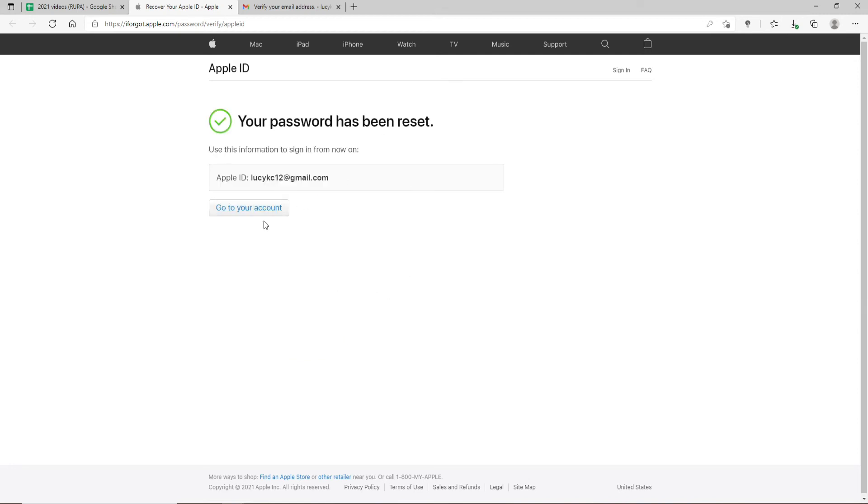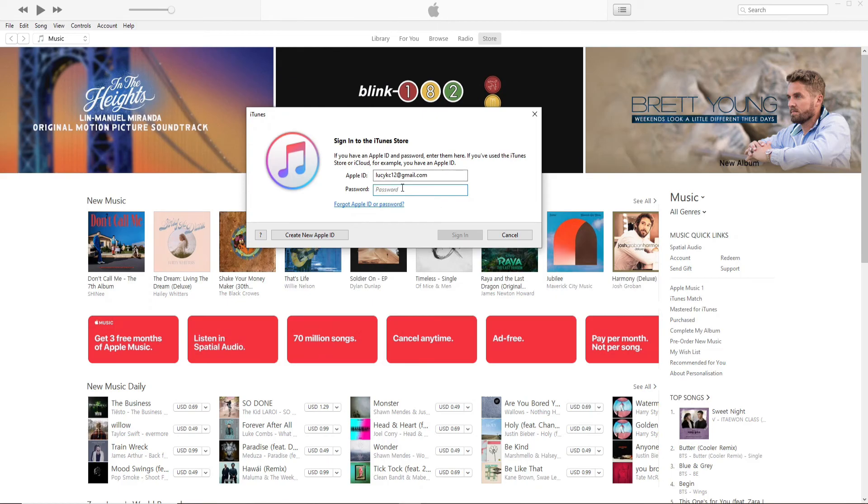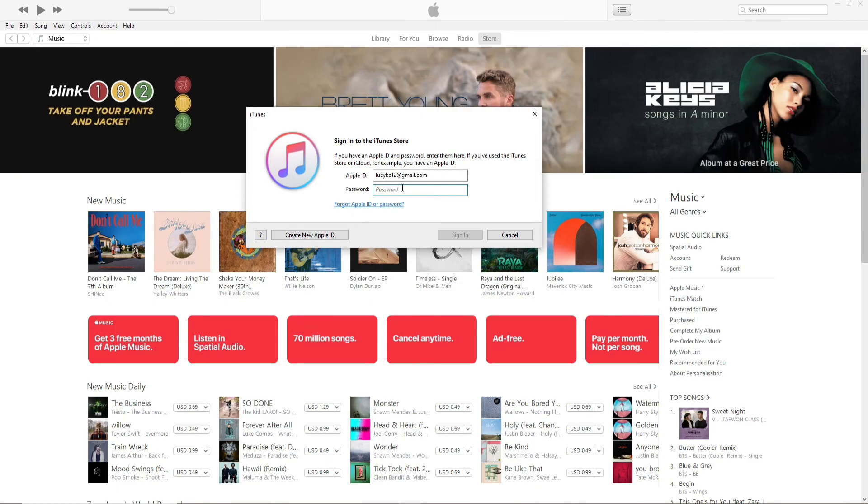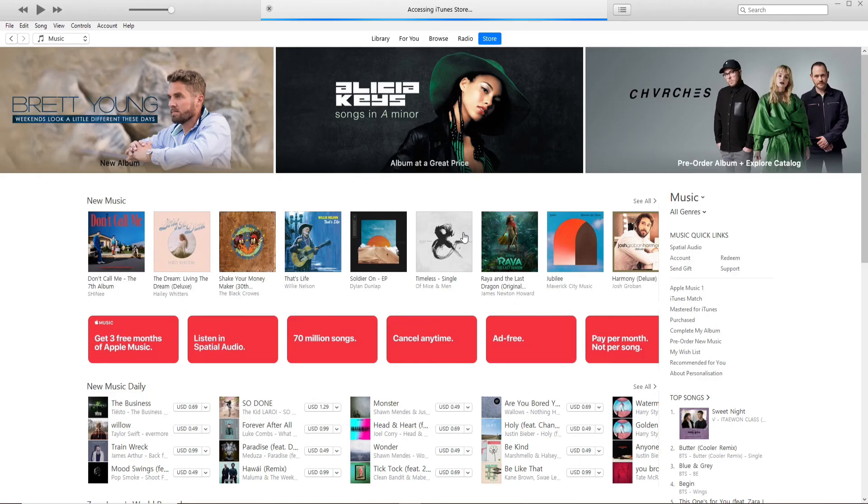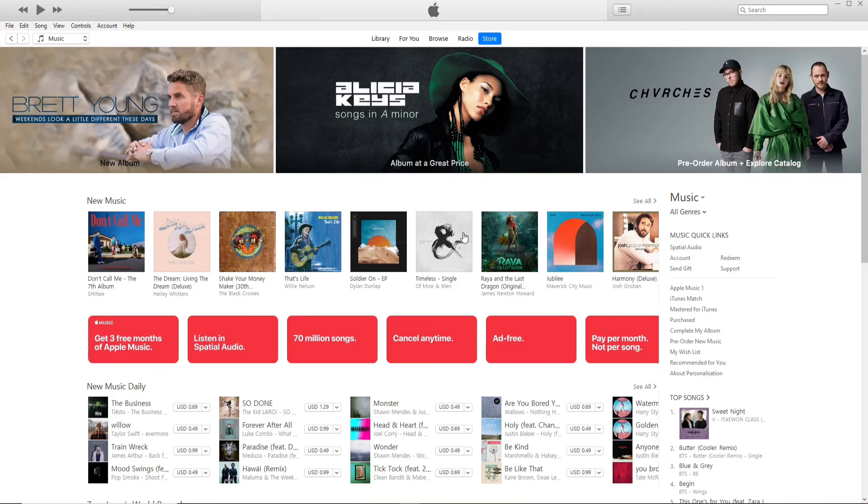You'll be able to change your password. Go back to your iTunes and enter the new password that you just changed to. Click on Sign In and with this you'll be able to change your password for your iTunes account.